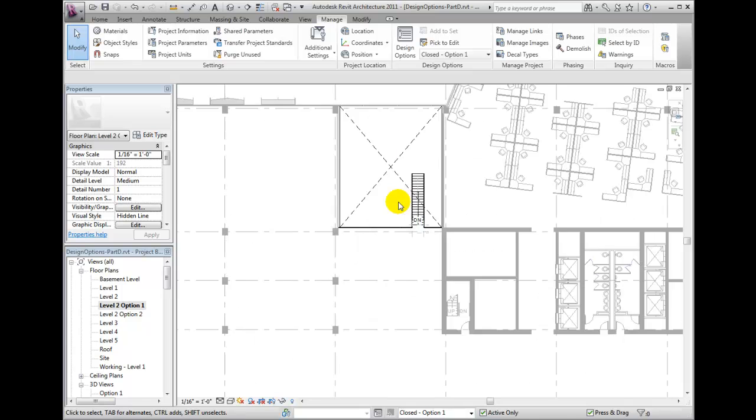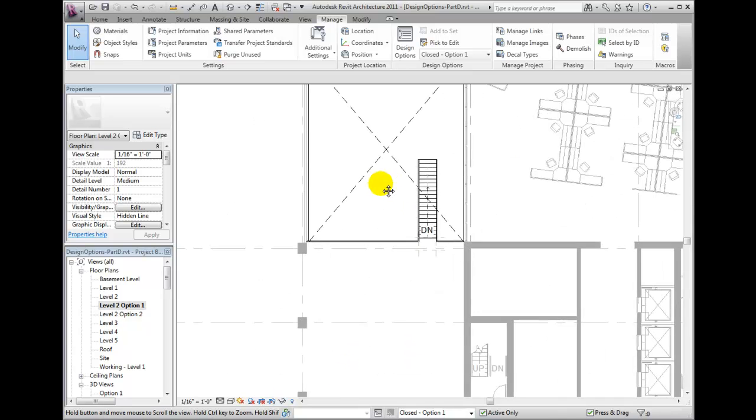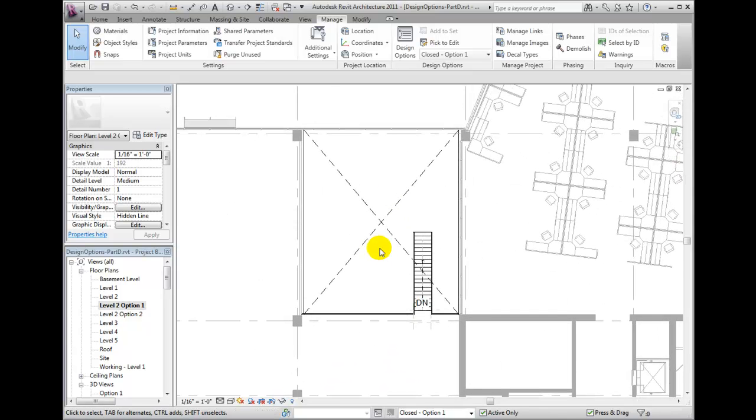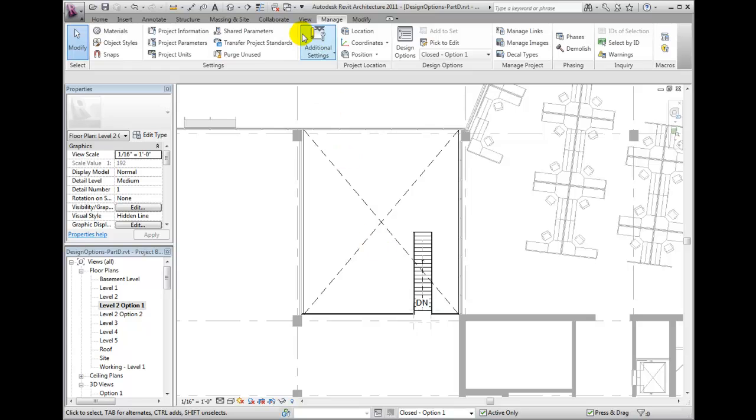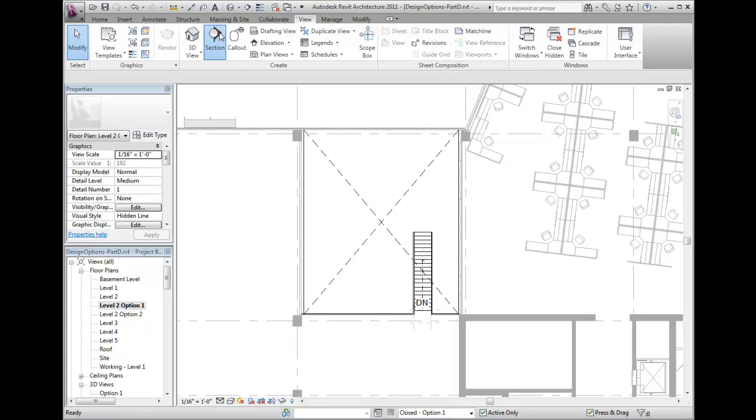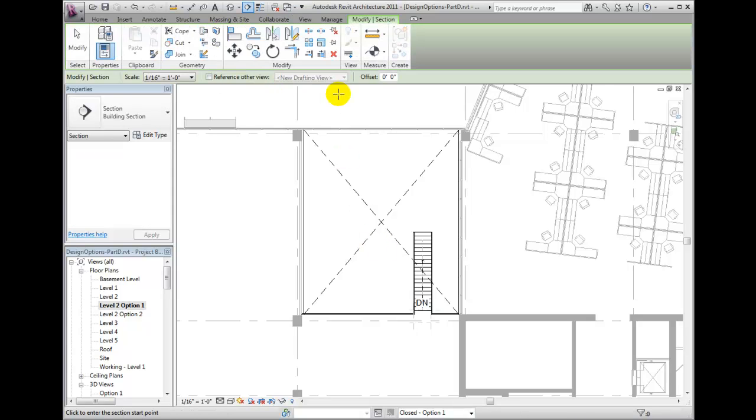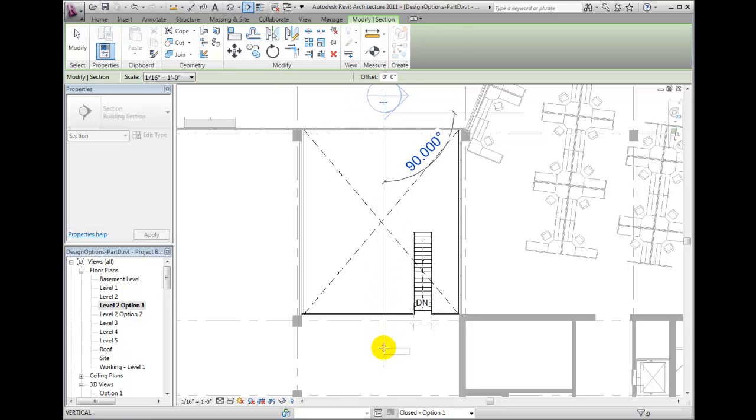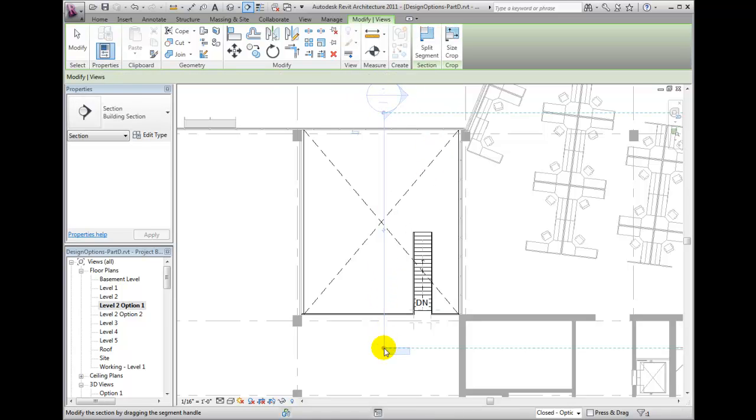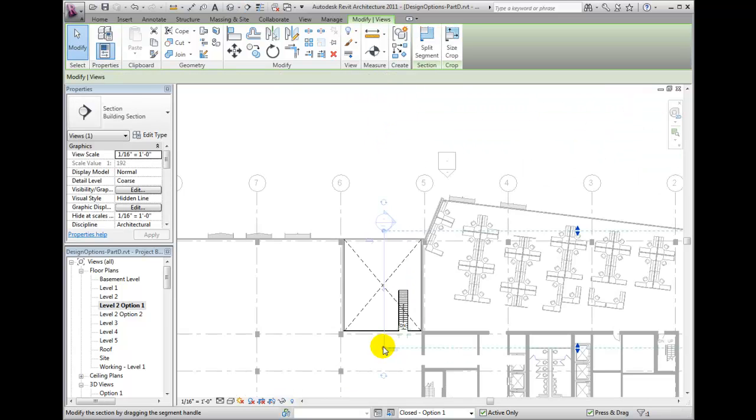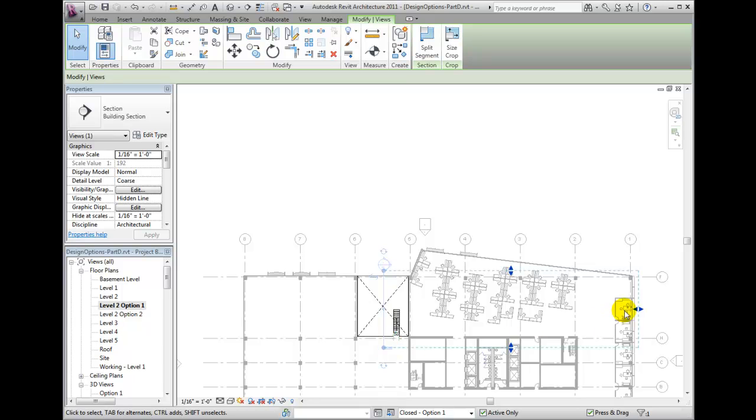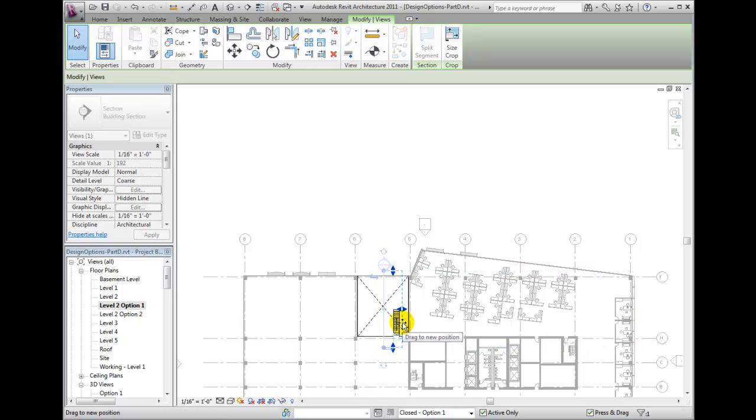Next, I want to create an option 1 section view. So from the View tab, I'm going to click the Section tool and place a section mark. Once that section is placed, I can reduce the depth of the cut to limit what is being shown in the section view.